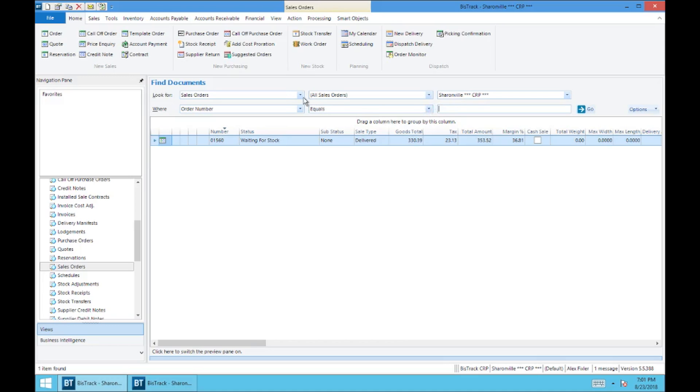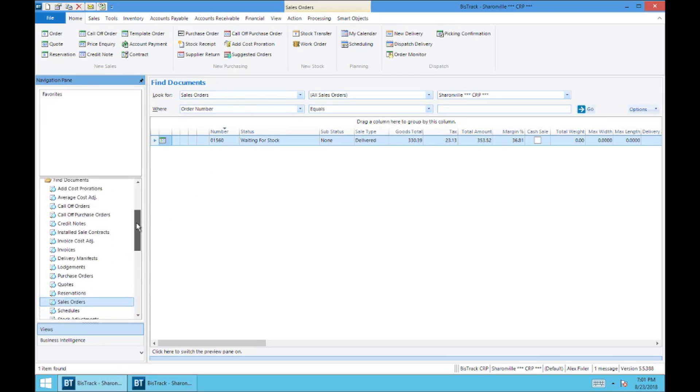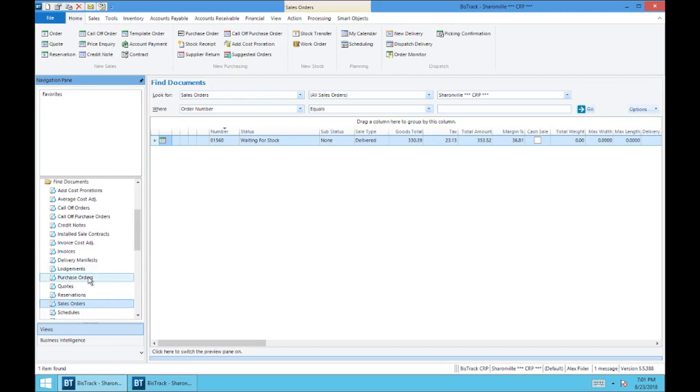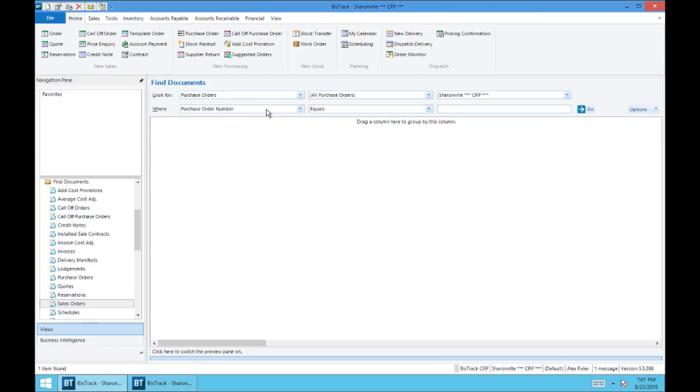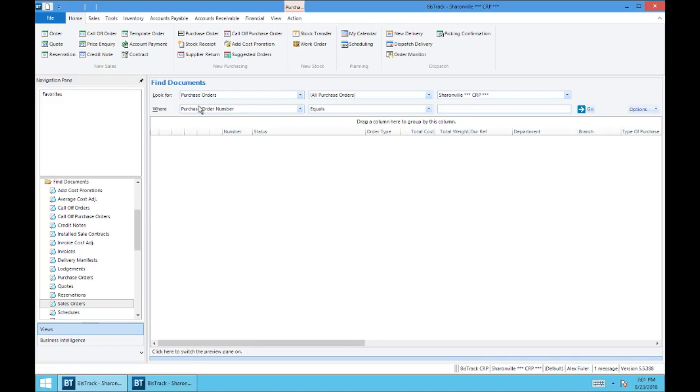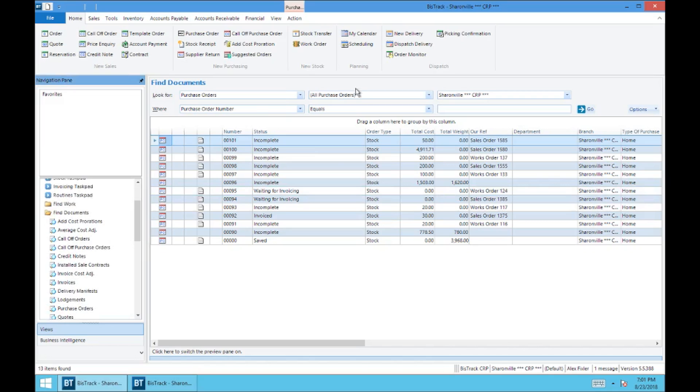Let's back that out. And let's say we wanted to go to purchase orders. So we don't necessarily need to come all the way back up here to find documents and then to purchase orders. We can use this find documents folder as a search function. Let's go down here, look for purchase orders. It's going to default to purchase order number. I don't know any at the top of my head, so we'll hit go. And it'll bring up all of the purchase orders. So that's one way you can make this process a little bit faster.